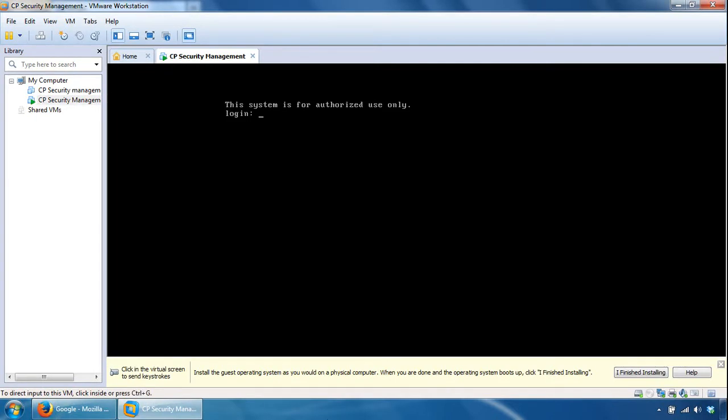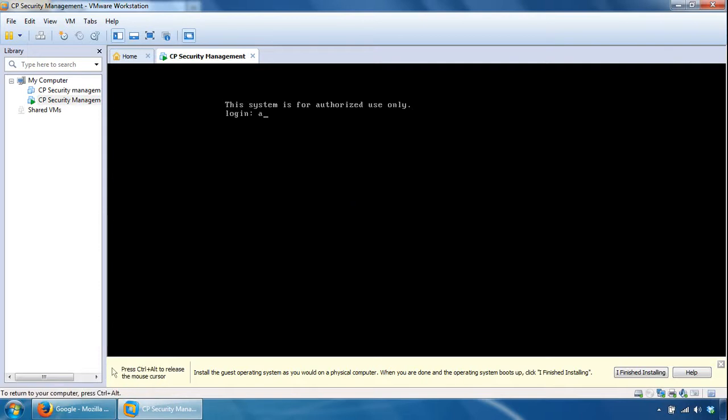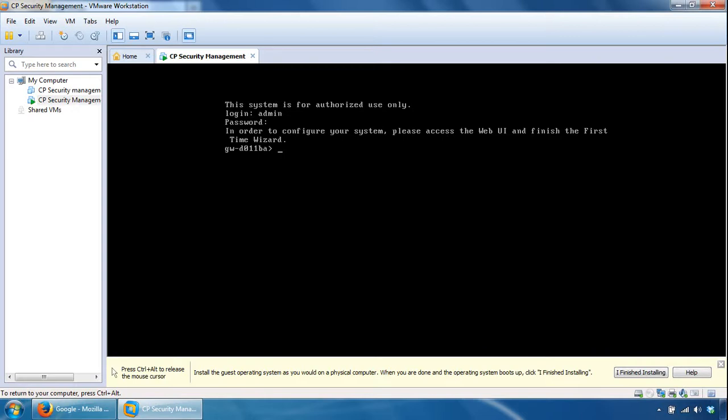So the system is now back up and running, and if we log in it will specify that you have to configure the rest of the system via a browser. So if we log in from here, we can see that there.